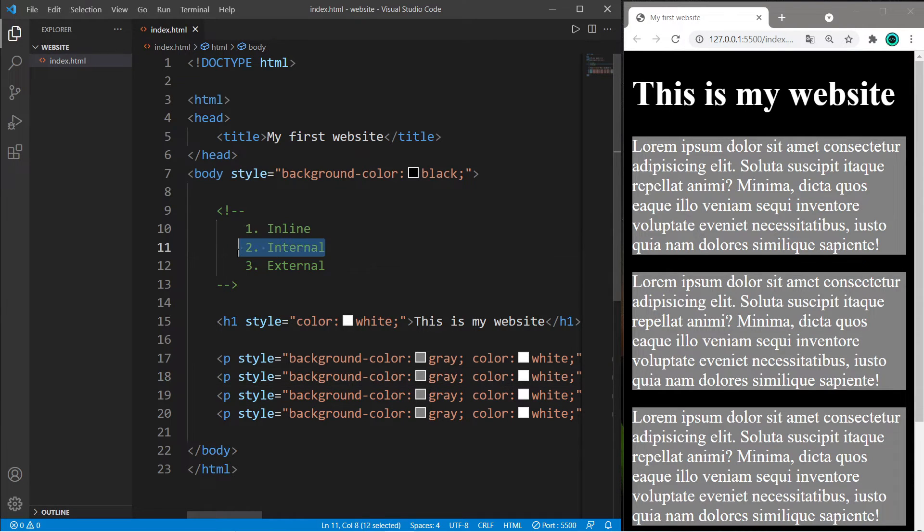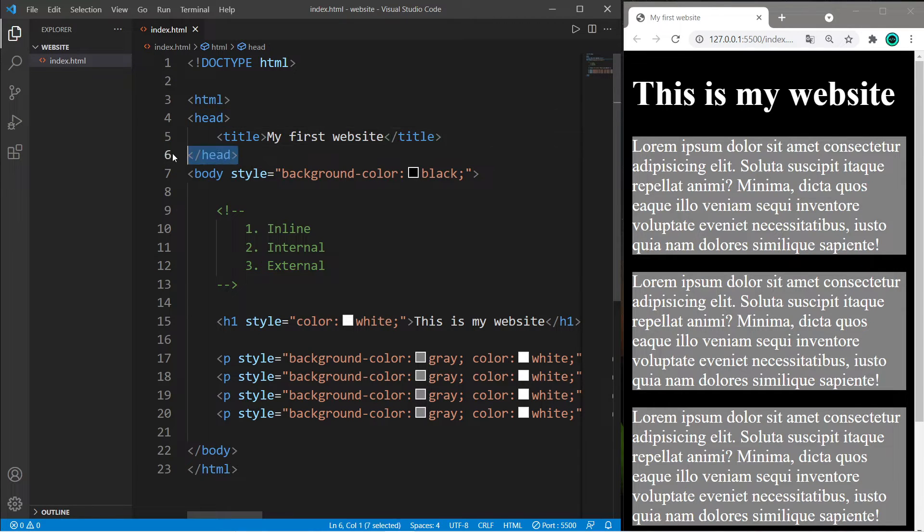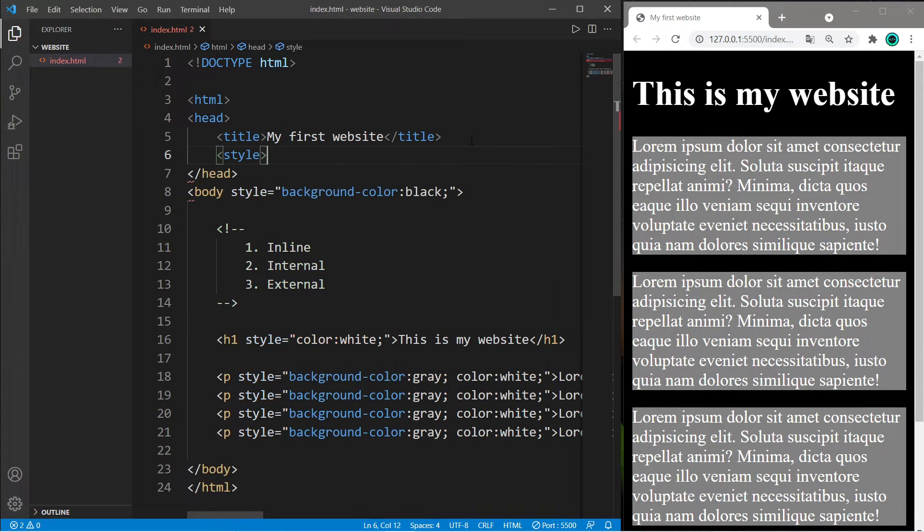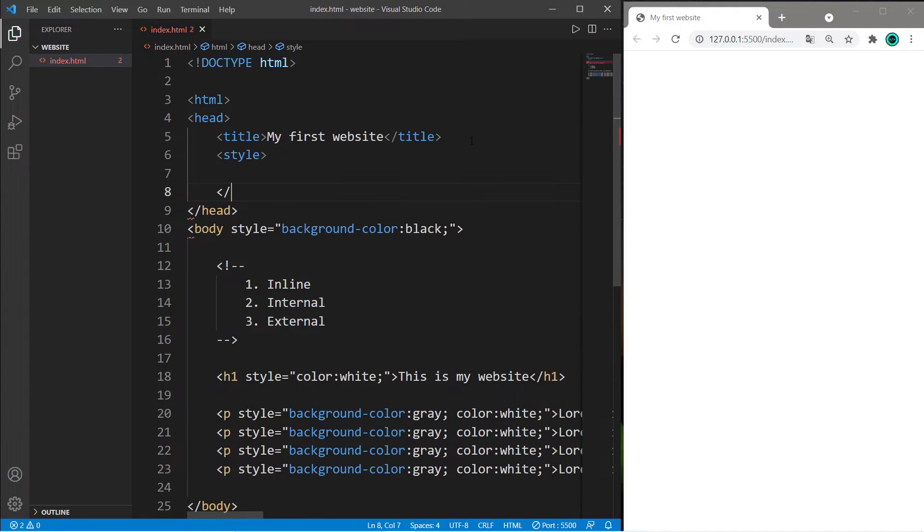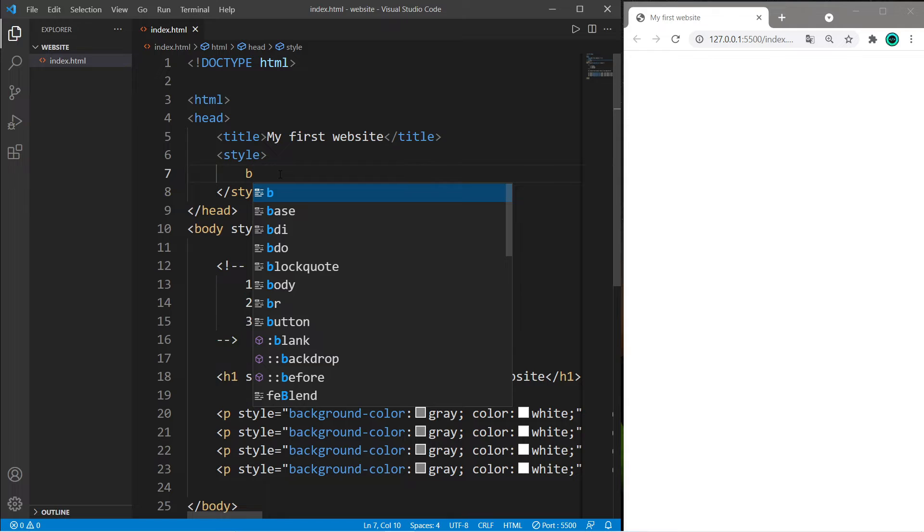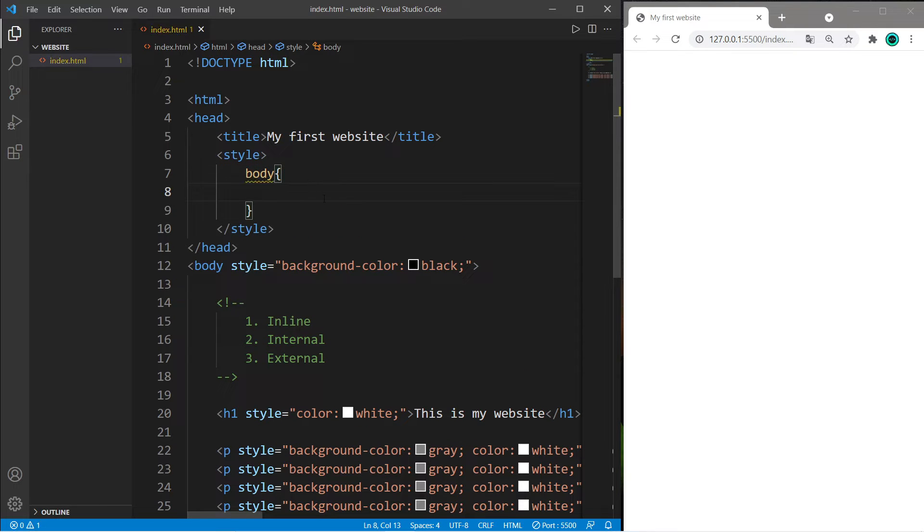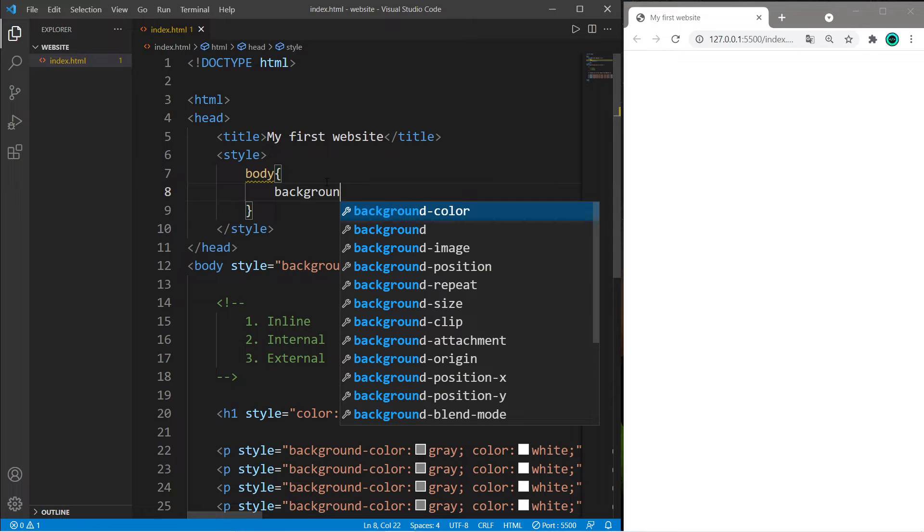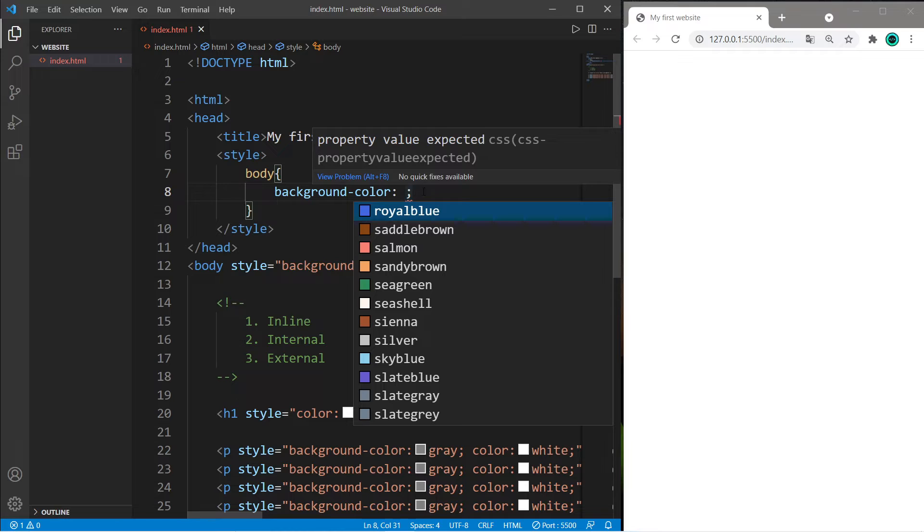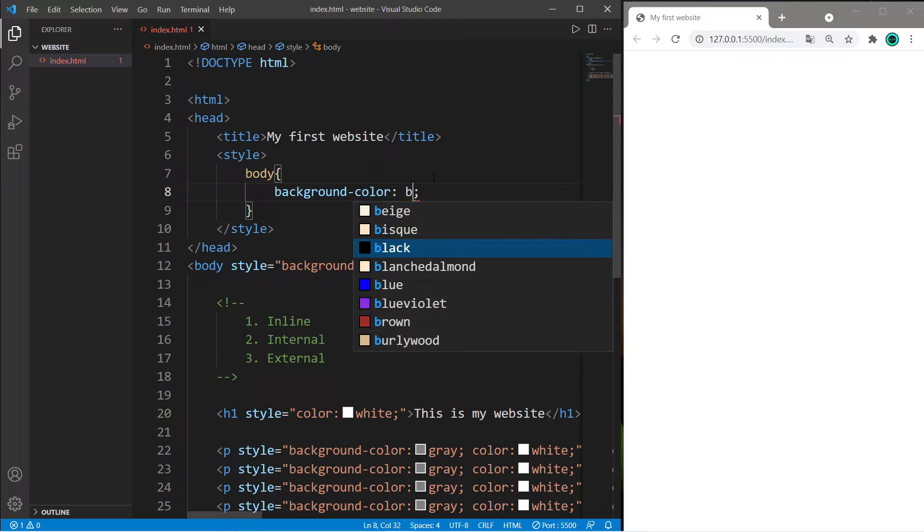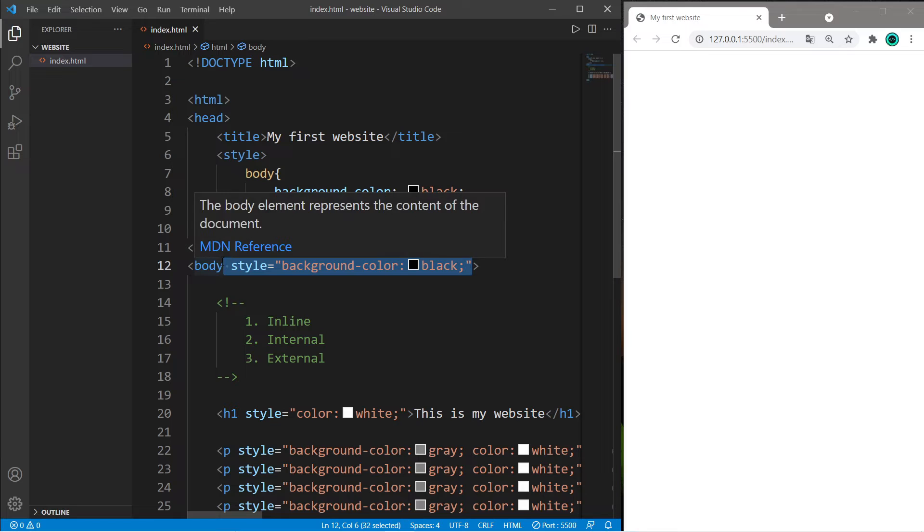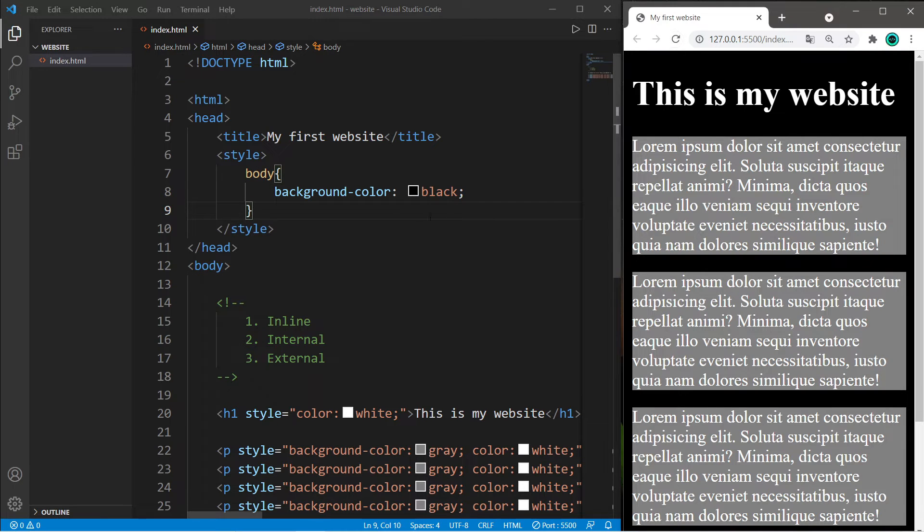To apply an internal style sheet, within the head of your HTML document you'll need a pair of style tags. Whatever element you'd like to apply CSS properties to, list that element, for example body, then follow with curly braces. Type the name of a CSS property like background-color and set it to some value like black. We no longer need the style attribute.